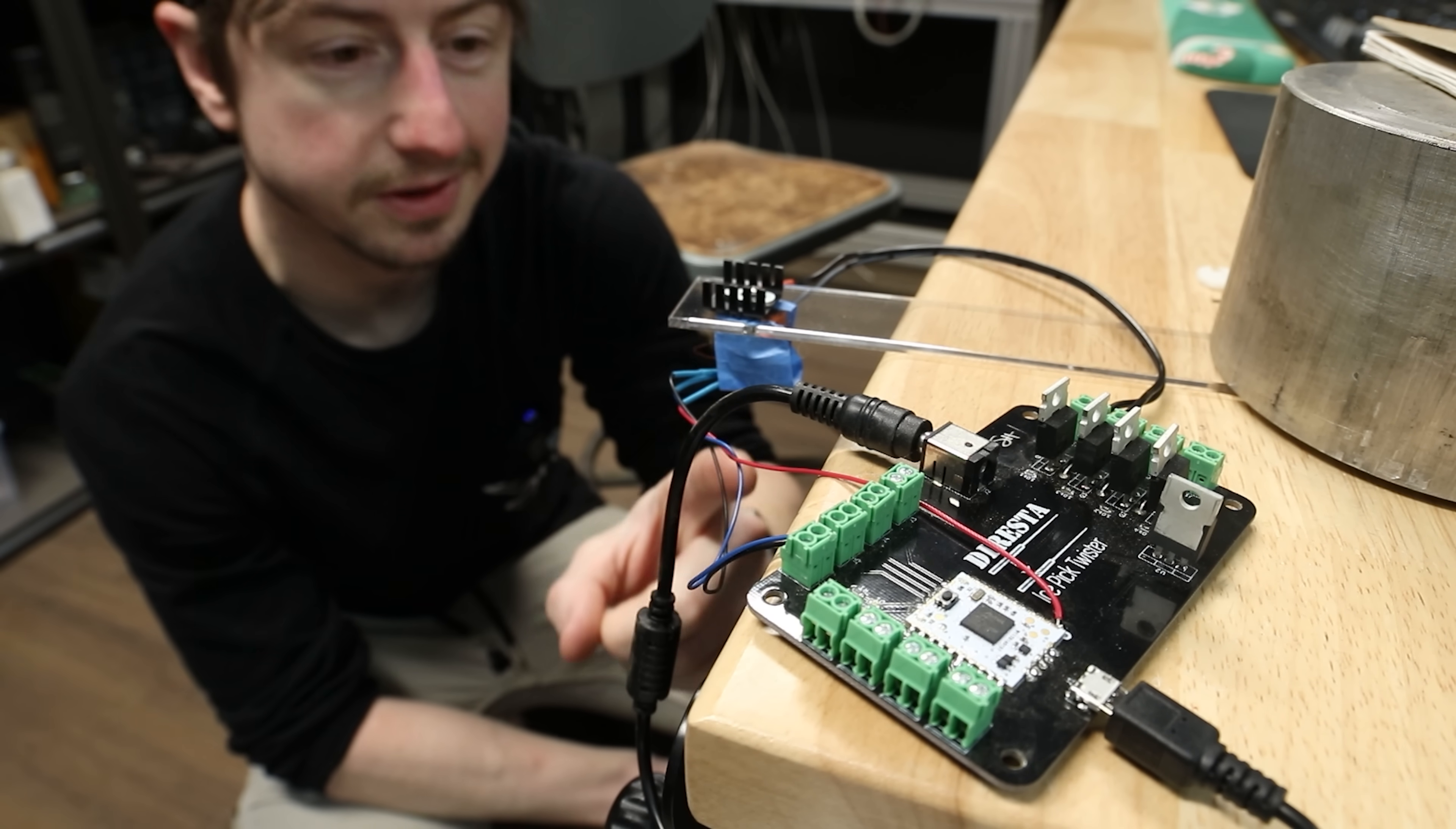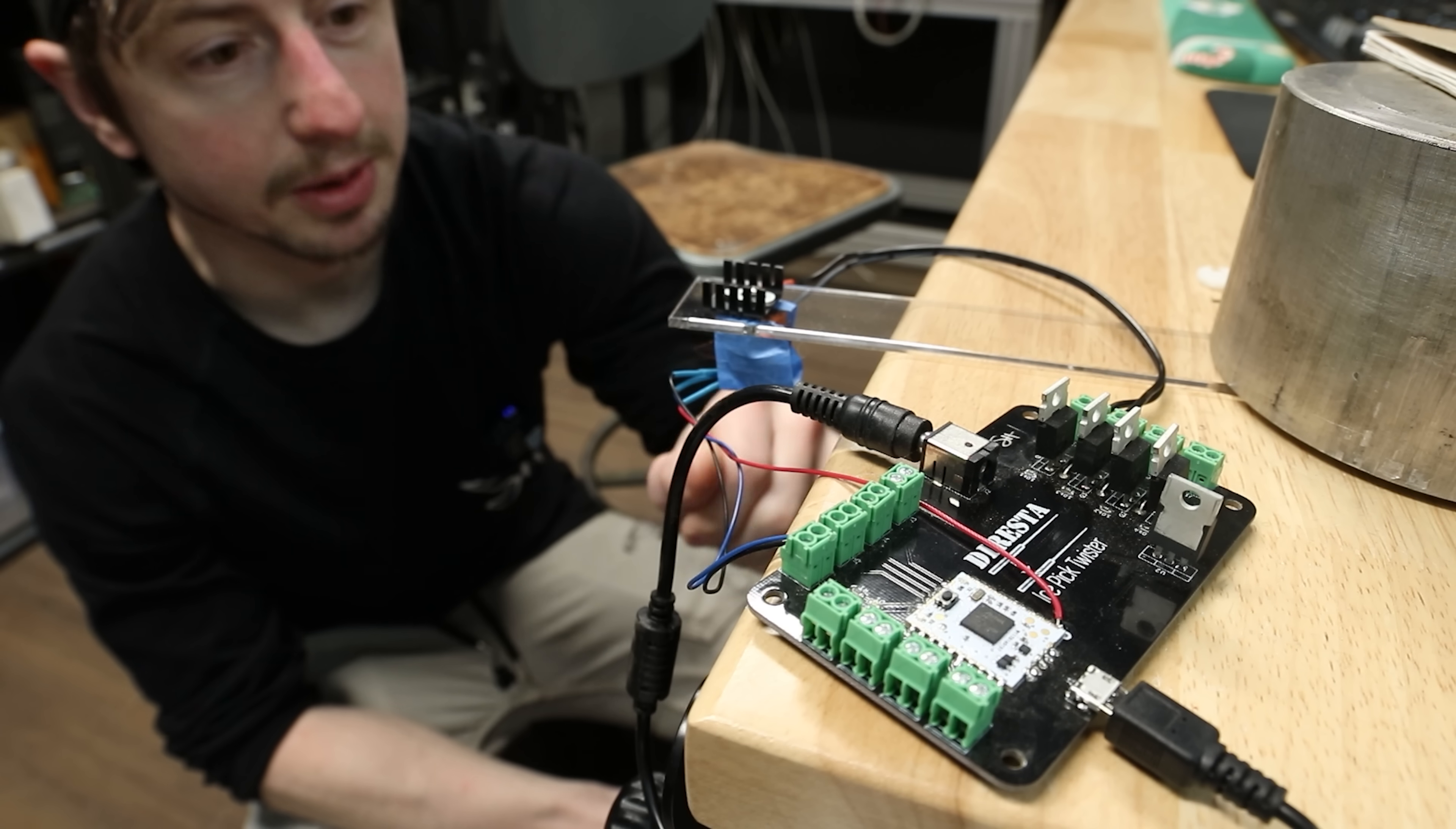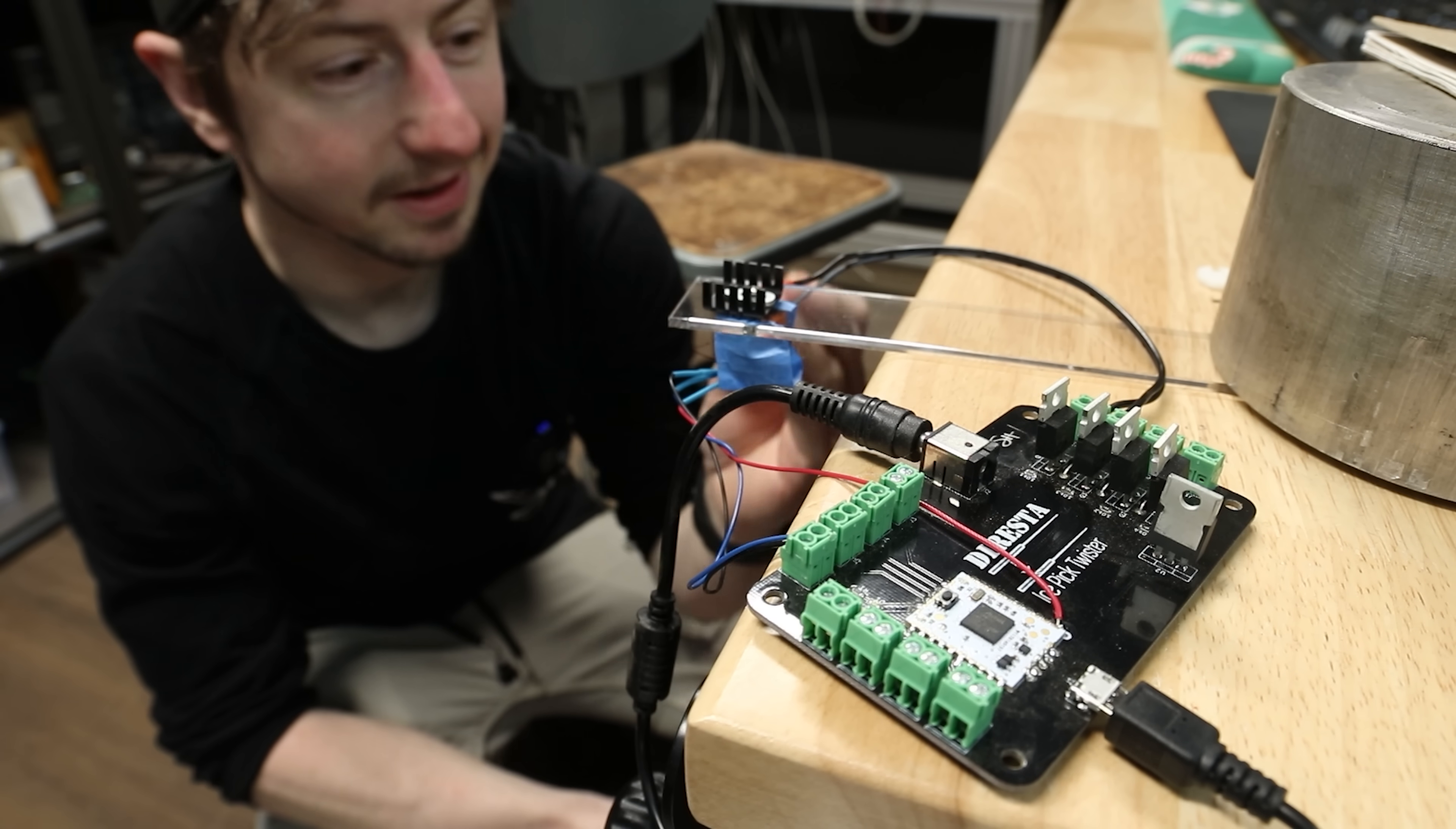Now a linear hall sensor essentially gives an analog voltage depending how much magnetic flux there is in front of it. And then I've got a program running where it will turn the coil on when the magnet's too far using that analog reading, and then it'll turn it off when it's too close.